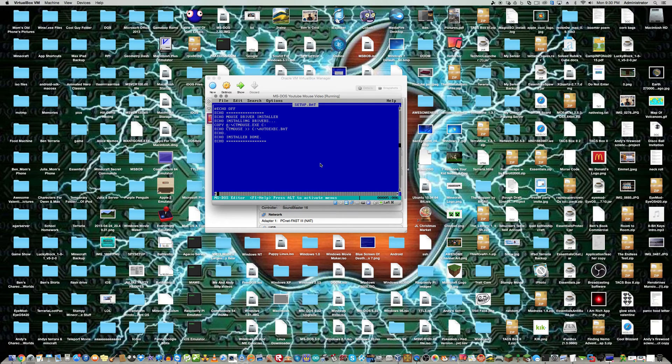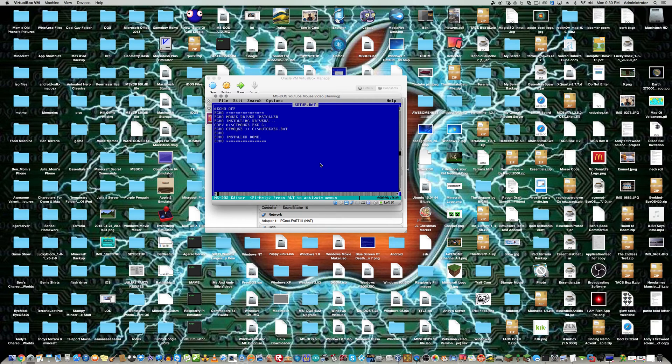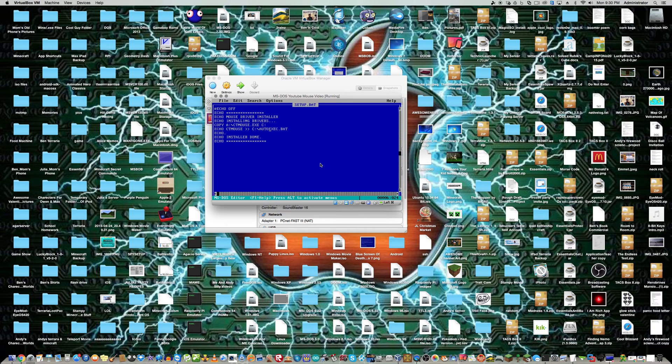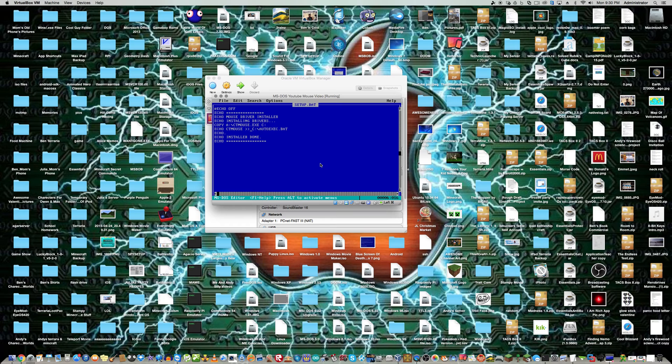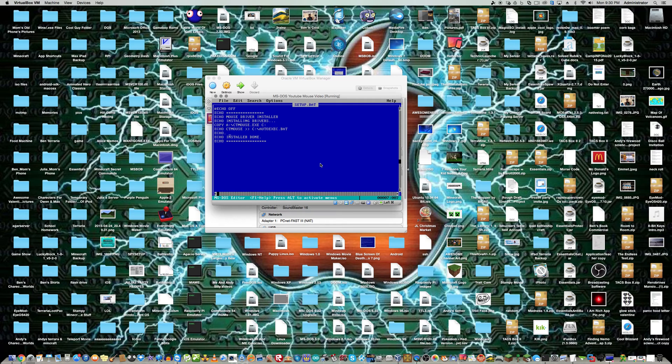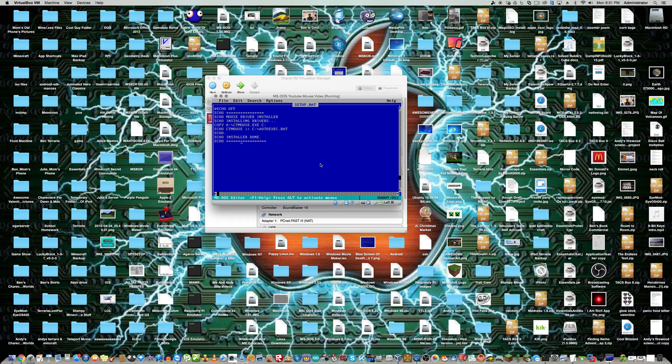And then this just sends the command qmouse to autoexecute.bat, which means that your computer will run the mouse driver on startup so that your mouse will work. And then it'll just have a blank spot, and then it'll say installer done. And it'll have the nice little asterisks again.